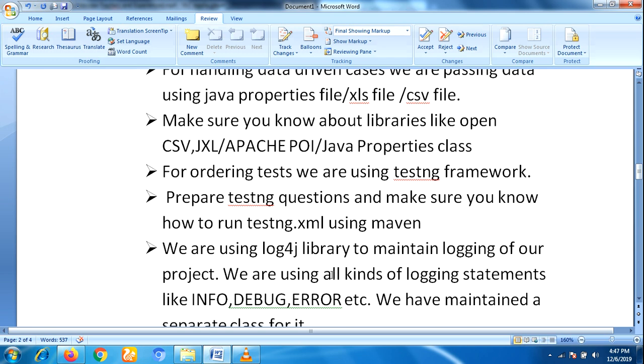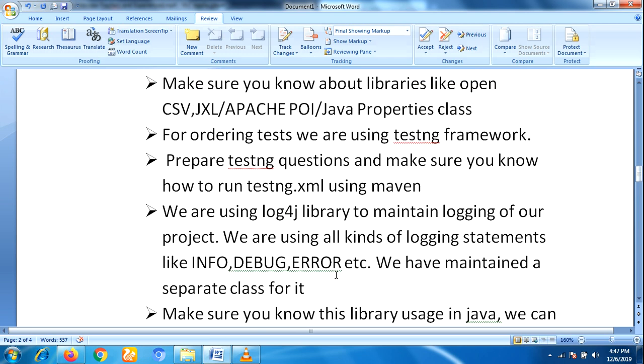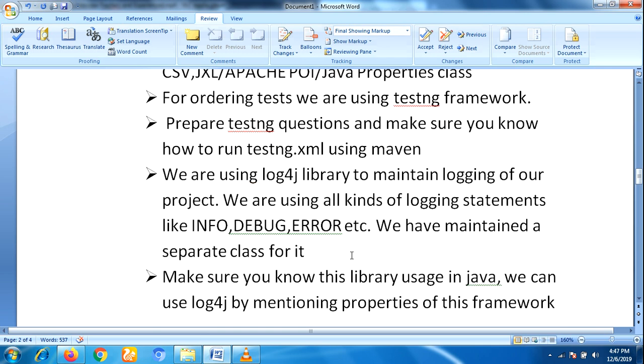We are using the Log4j library to maintain logging in our project, using all kinds of logging statements like info, debug, error, etc. We have maintained a separate class for it.